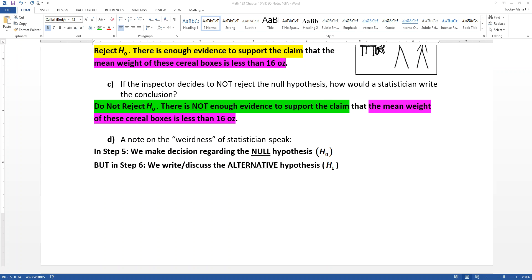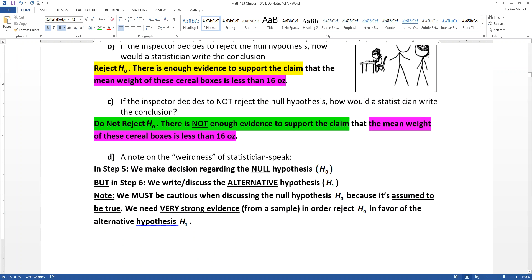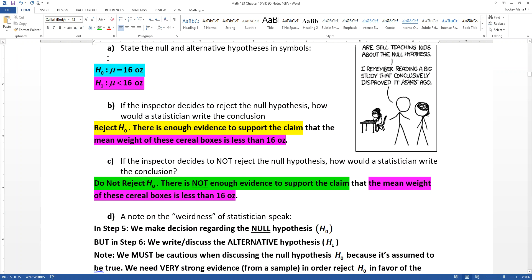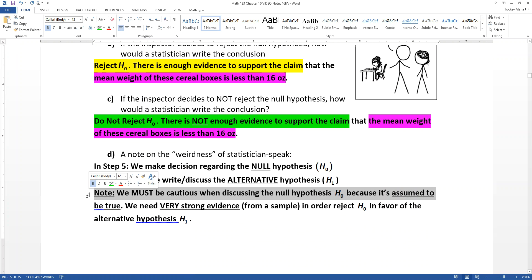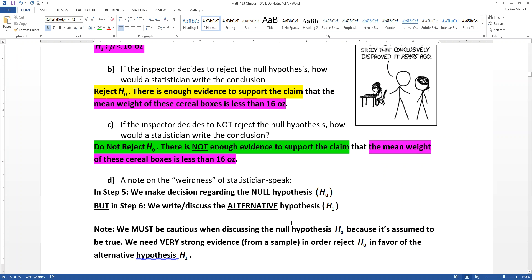Also keep in mind that because the null hypothesis is assumed to be true, we have to have quite a bit of evidence from a sample in order to reject that null hypothesis. We don't take this lightly. We're going to have to gain a lot of strong evidence against the null hypothesis in order to reject it. You assume it to be true unless you can gain strong evidence to prove otherwise.